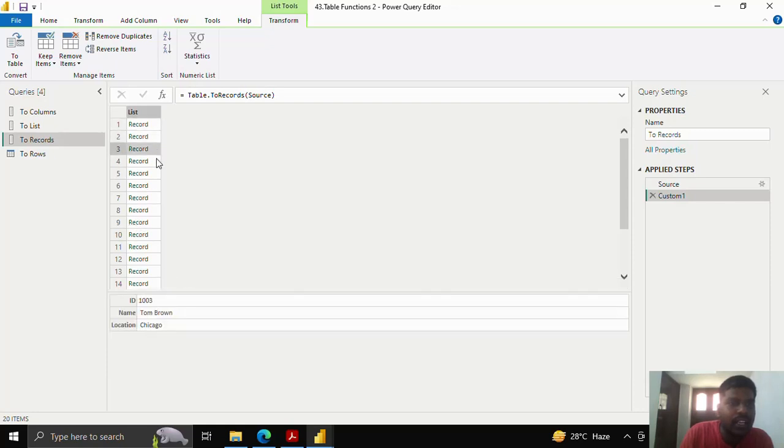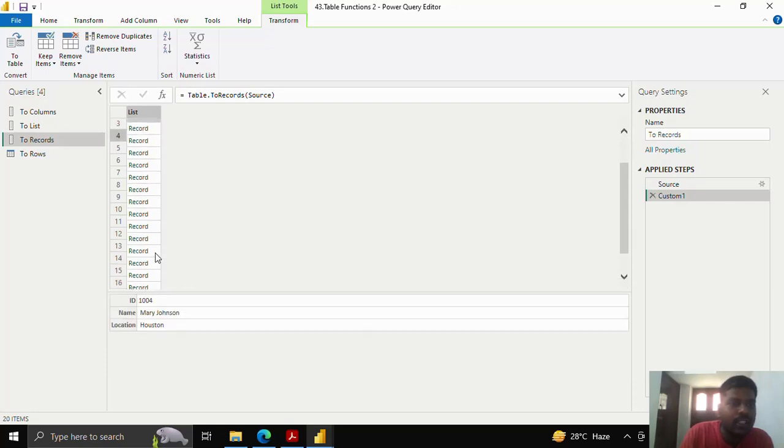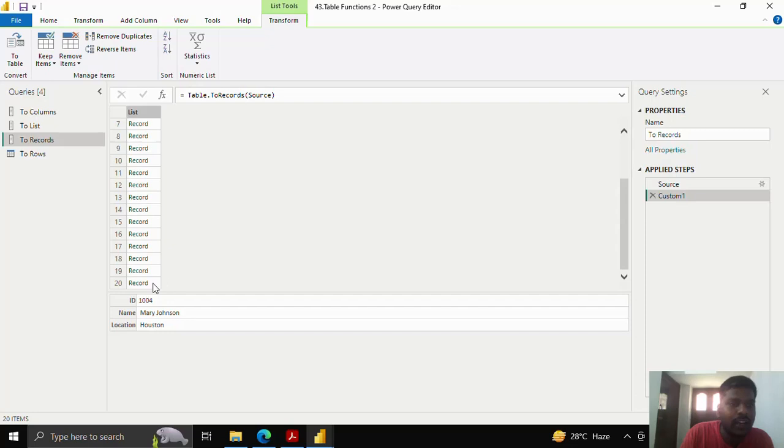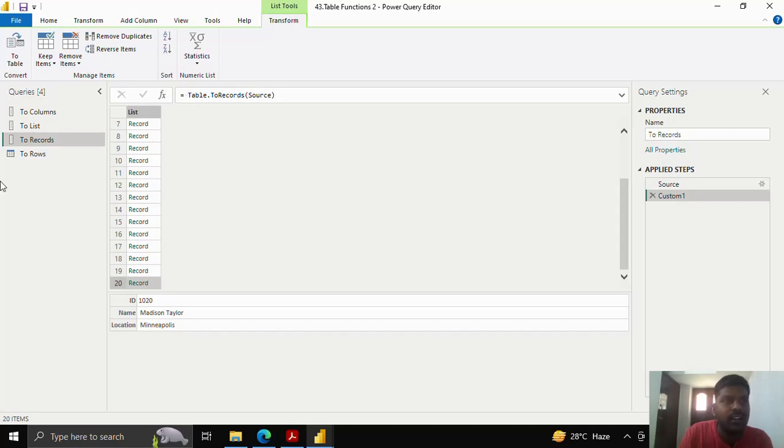Similarly, each and every row is made into a record. I have 20 rows, so I have 20 records. Using this function, you could convert the table to records here in Power Query.